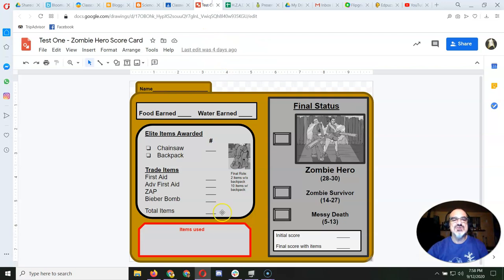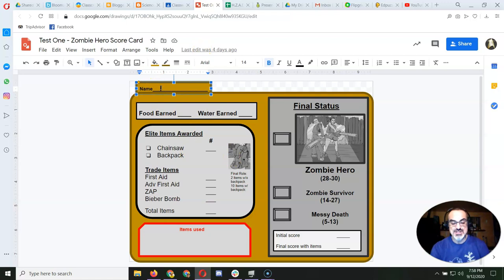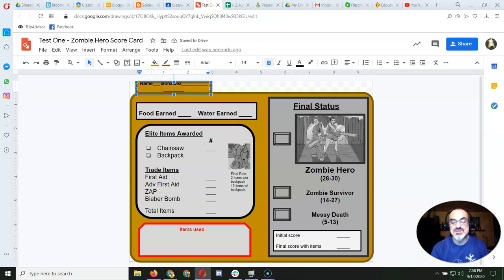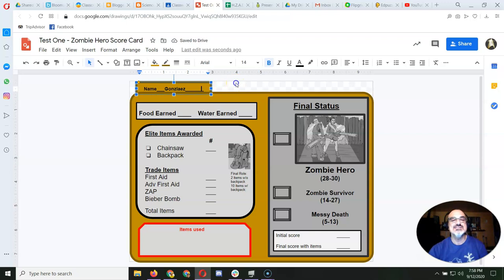So, you see here, this is your copy of the scorecard. So, you can go ahead and put your name in there. I'm Gonzales, and if it does that weird thing, just get rid of some of these lines until it looks good. You know, make it look nice.